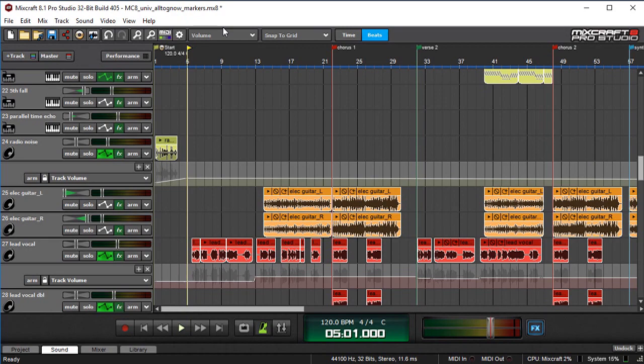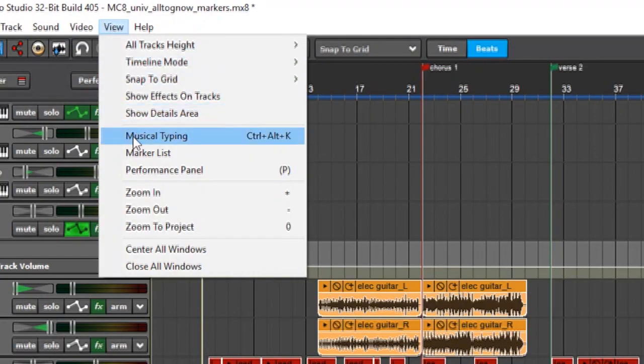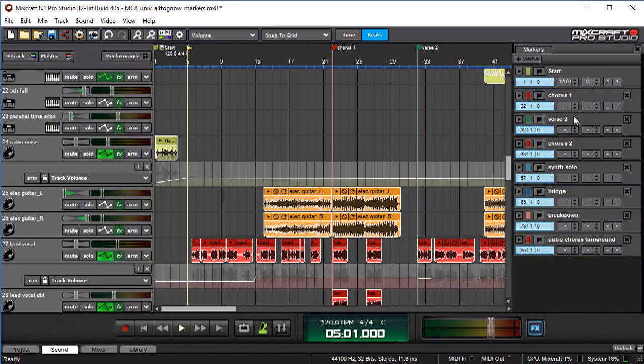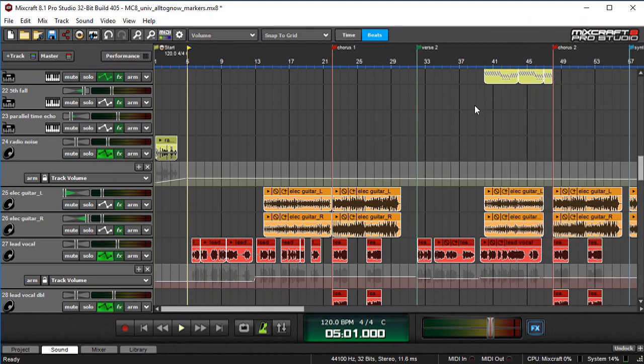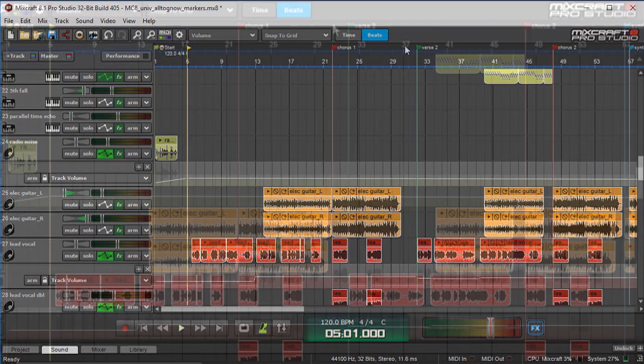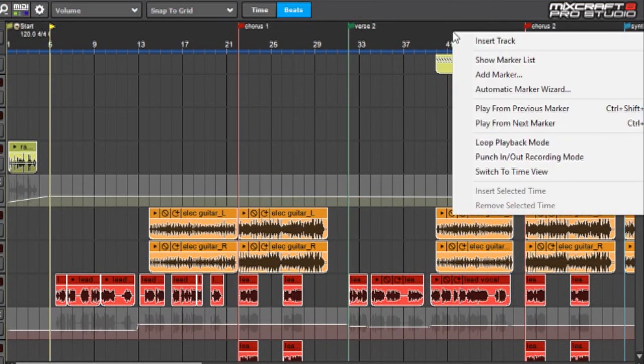I'm going to open that up right now by clicking View and selecting Marker List, and there it is. You can also open up the marker list by right-clicking anywhere in the timeline up here and selecting Show Marker List.